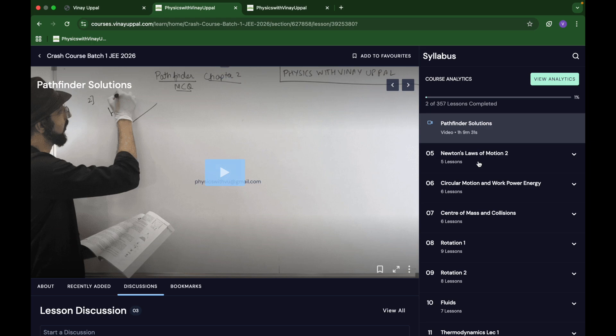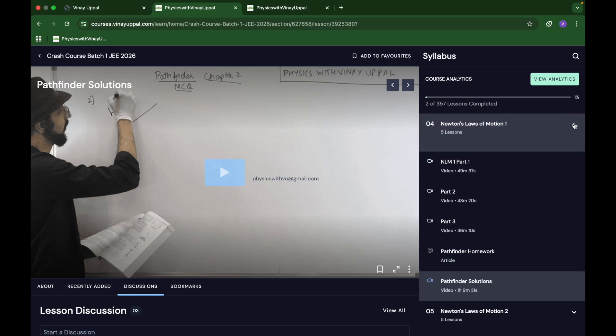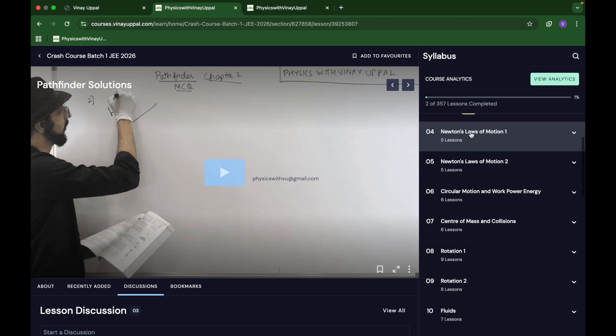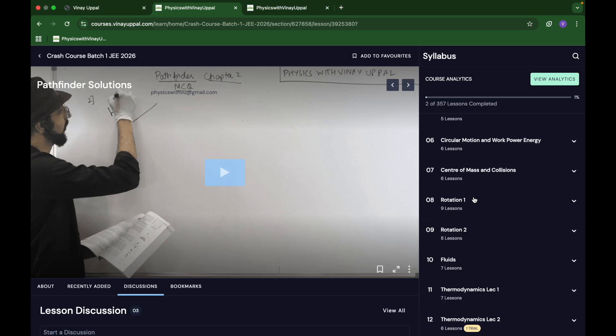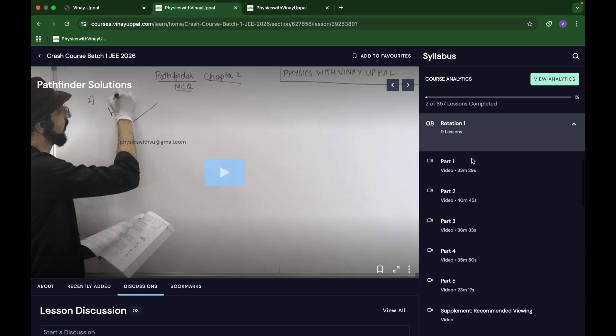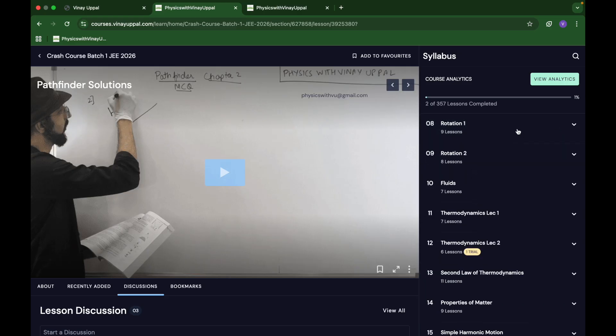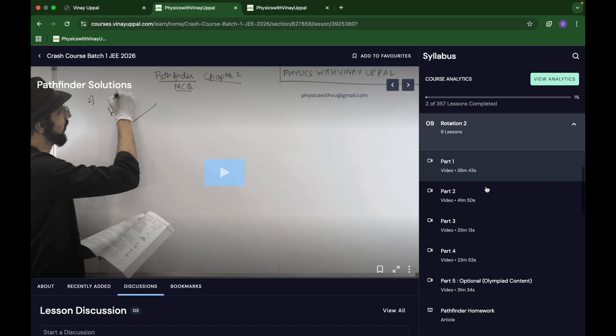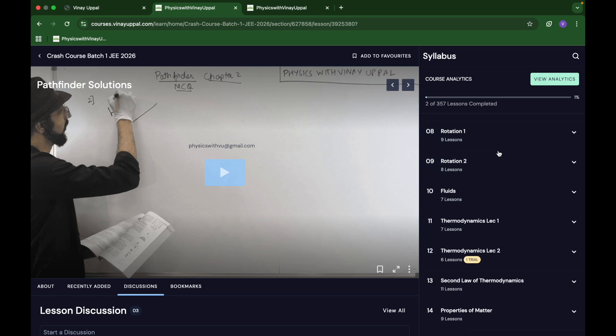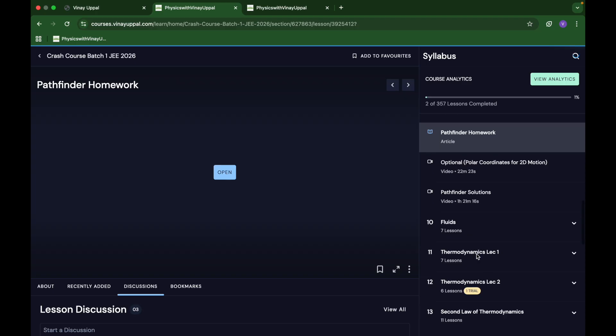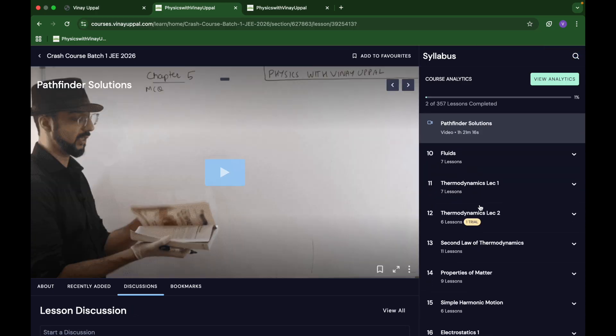Some chapters are divided into two parts, like Newton's laws of motion is divided into Newton's laws of motion one and Newton's laws of motion two. Rotation is a big chapter, so rotation one and rotation two. Total chapter length will be around two and a half or maybe three hours, two to three hours on average. Rotation has five parts, around thirty minutes each, so around three hours total. The big chapters will be a little longer. For each chapter I will give homework and then I will also give solutions.